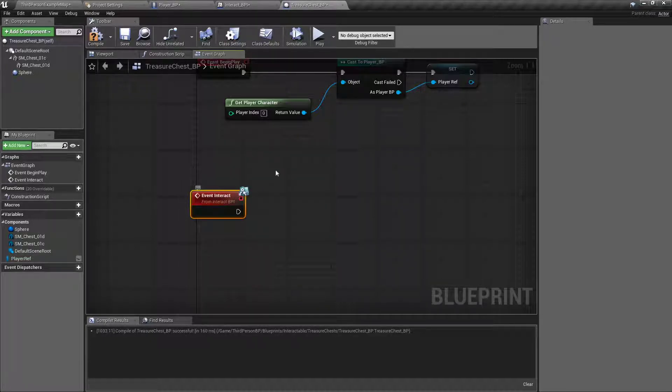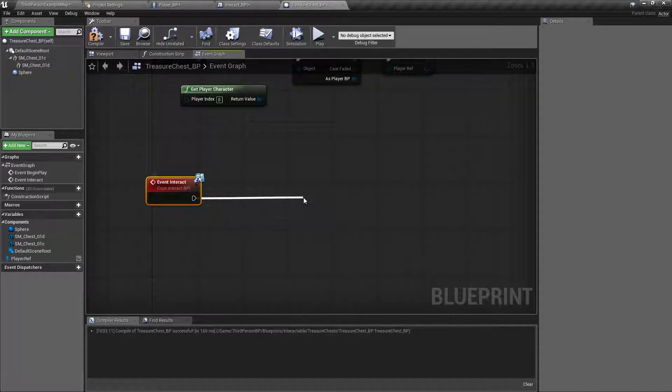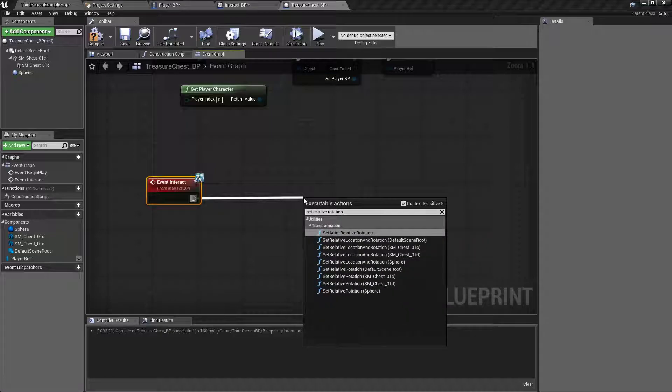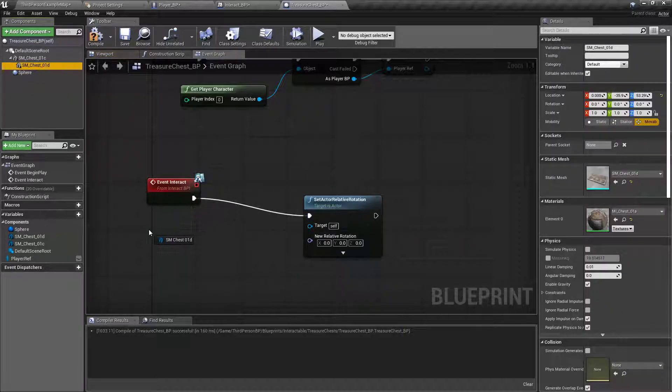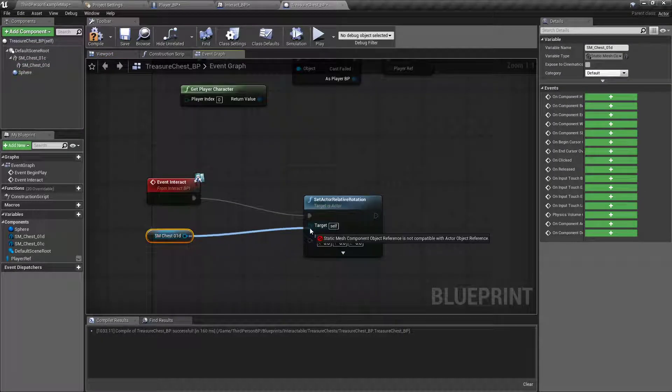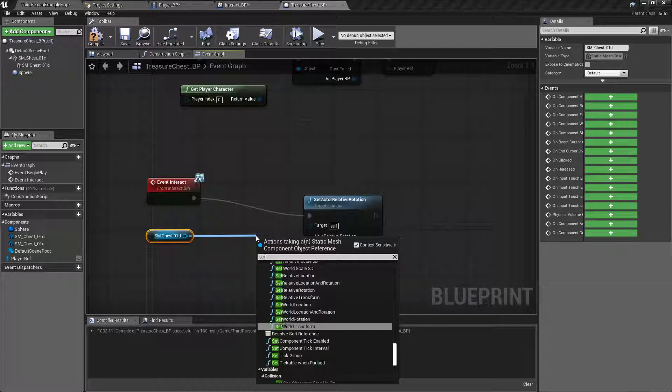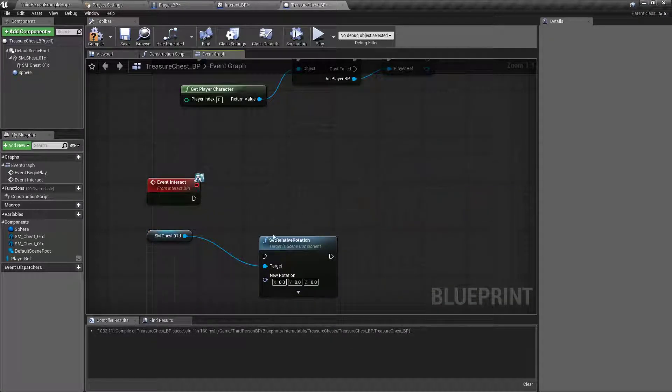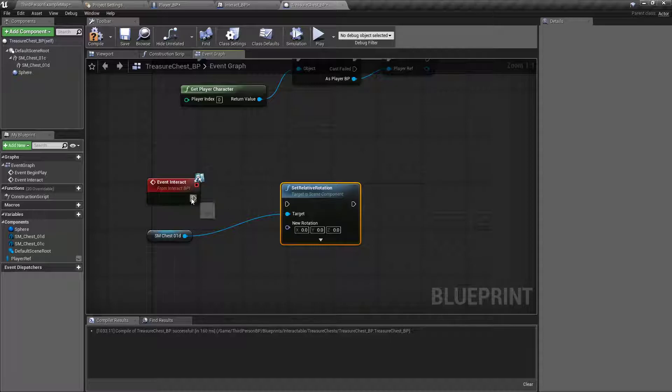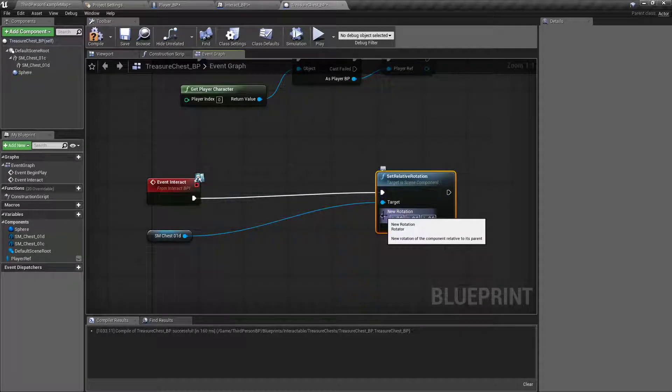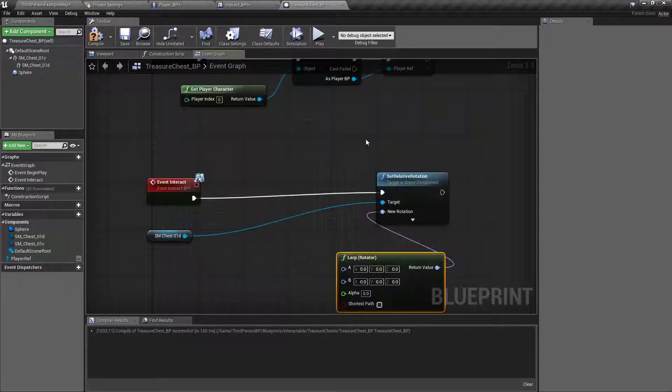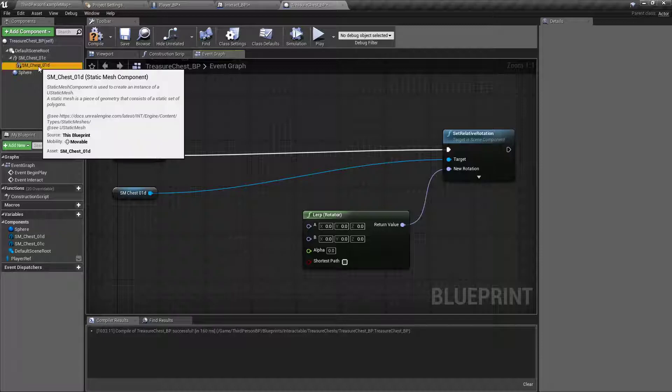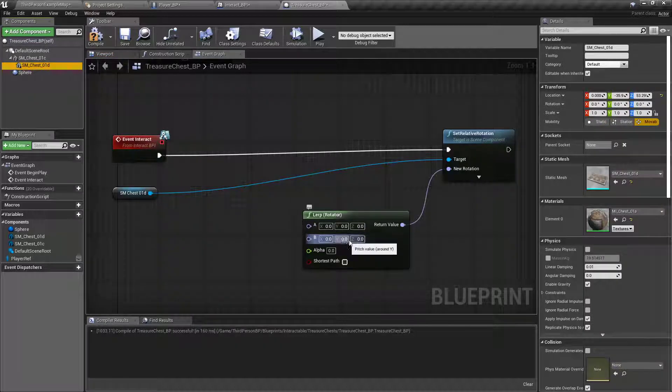That way it'll call to the Blueprint interface, figure out what we're supposed to do. Once it's done with this, we will set actor relative rotation, drag out our chest lid. So we're going to drag off, and we want to do a lerp, so that we can interpolate the rotation. Right now its rotation is 0000, so we don't have to set that to anything.